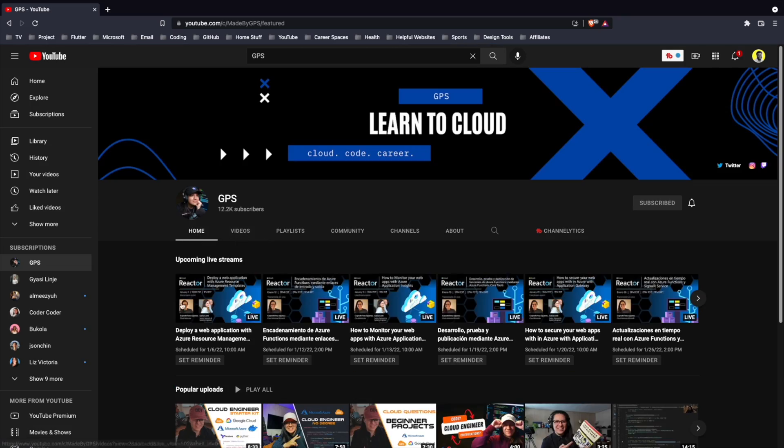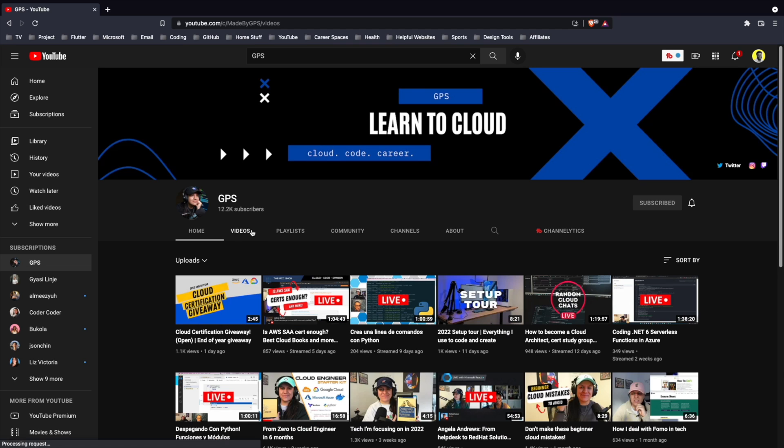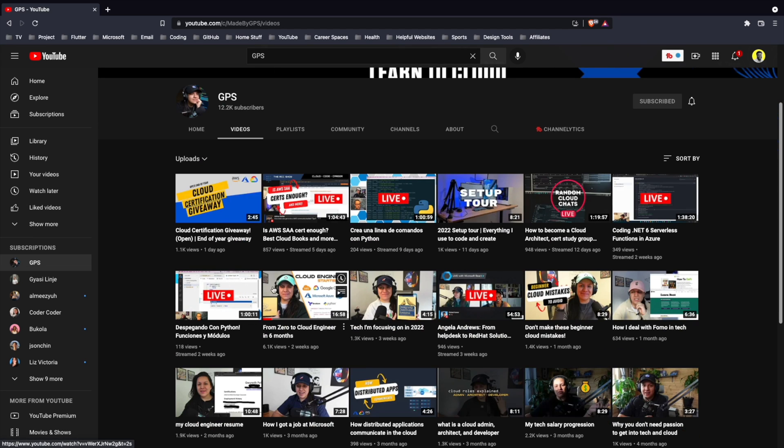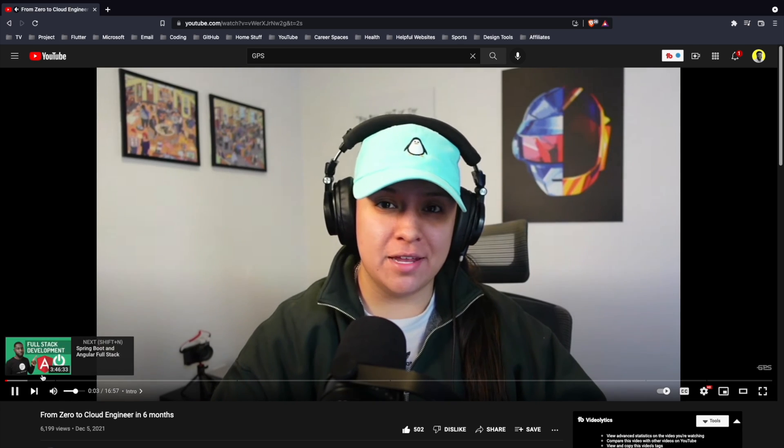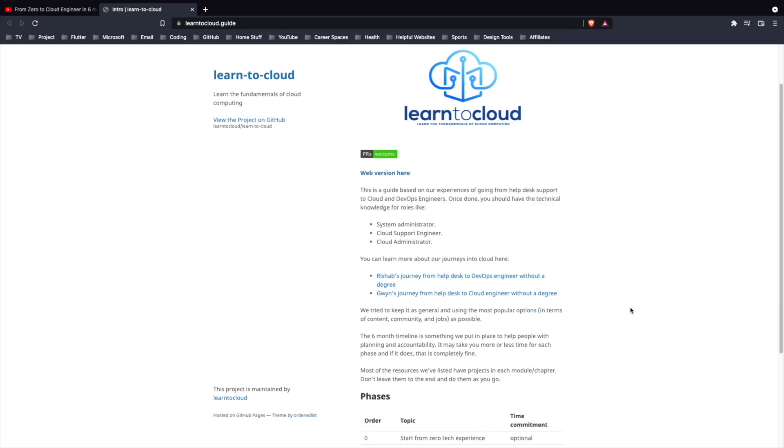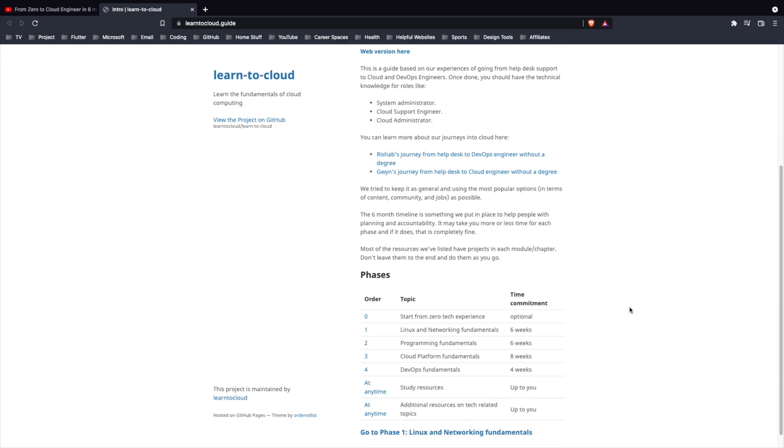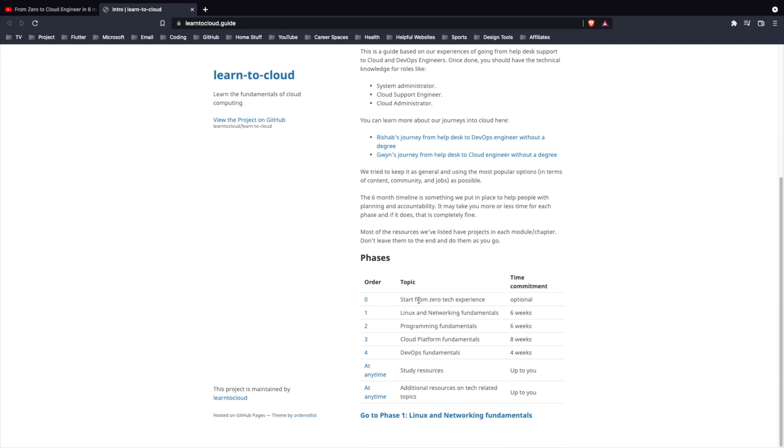As someone who has worked with all three, they all provide the exact same resources, just with different names. So once you learn one, getting used to the other ones shouldn't be too hard. If you're interested in getting into cloud engineering, I would highly suggest you check out this video by GPS on YouTube. They go into details on how to become a cloud engineer in 2022 and also have a course you can follow to learn the fundamentals of cloud computing and get your certifications.